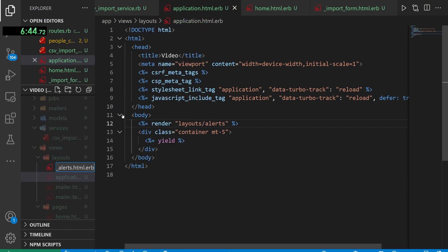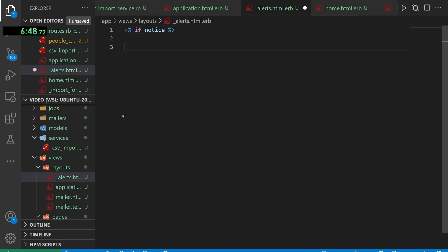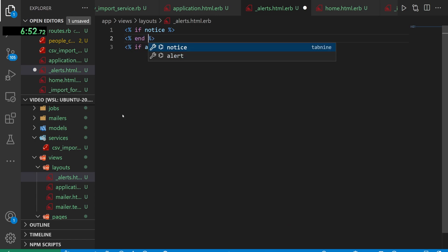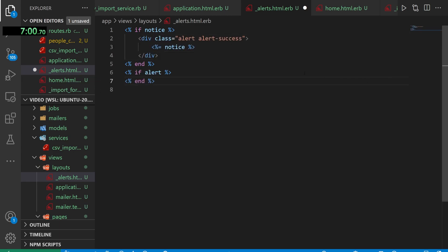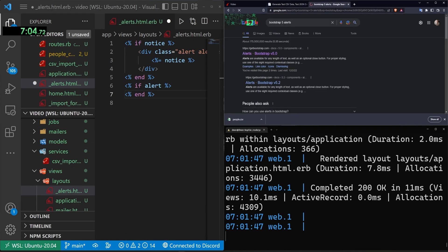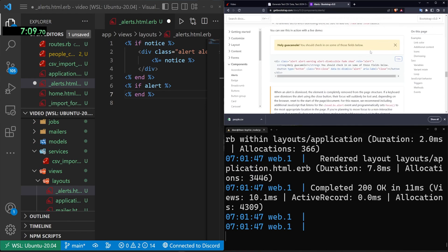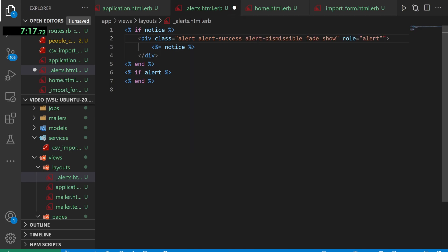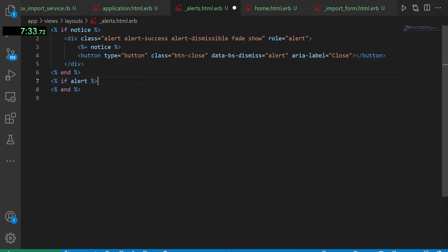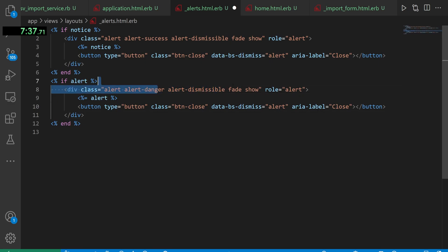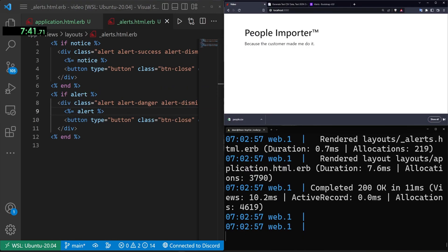Above that container we render 'layout/alerts'. Inside layouts we create _alerts.html.erb with two flash blocks — one for notice and one for alert. For the notice we use Bootstrap's alert-success alert-dismissible fade show with role=alert and a close button. For the alert we use alert-danger with the same structure. We refresh and confirm the page looks right.